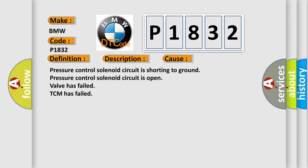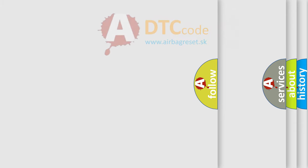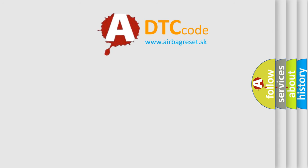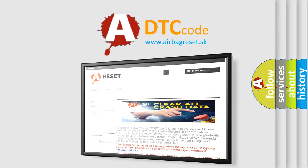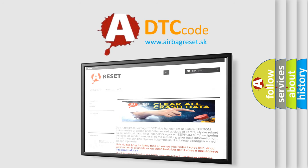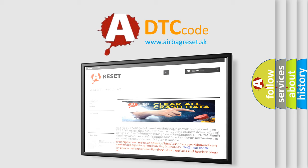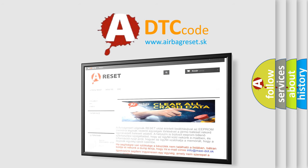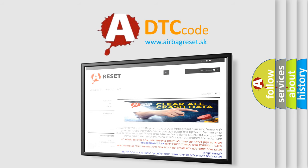The Airbag Reset website aims to provide information in 52 languages. Thank you for your attention and stay tuned for the next video.